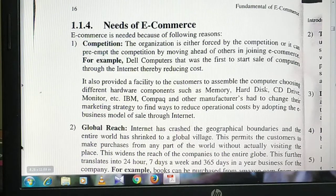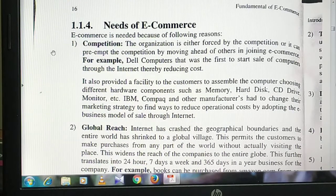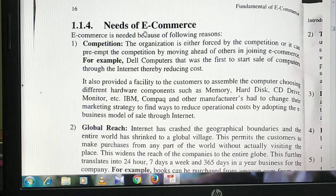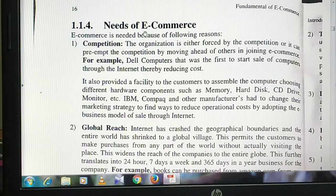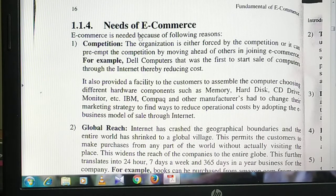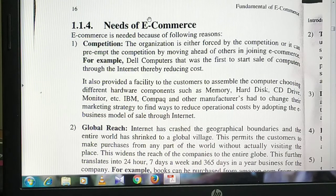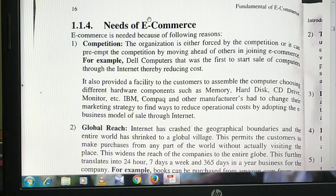Hello friends, let's start with our next topic from Unit 1. In Unit 1, I have explained the meaning, features, and difference between e-commerce and international commerce. Next, we have needs, types of e-commerce, and what are the requirements for a businessman.